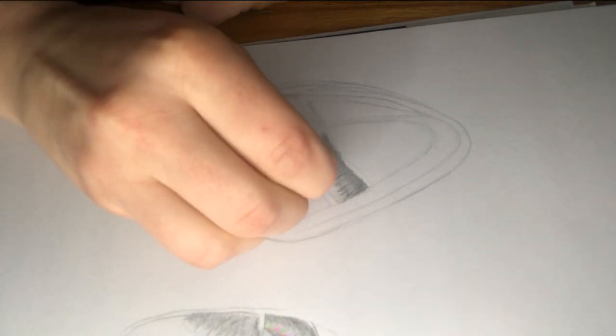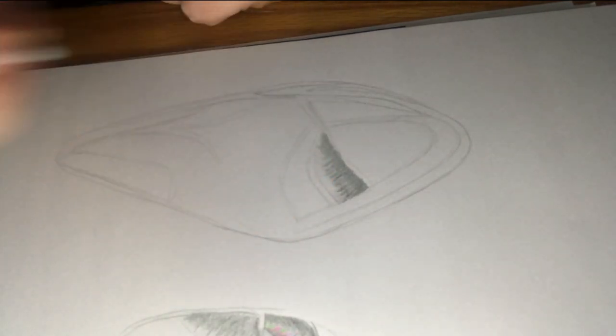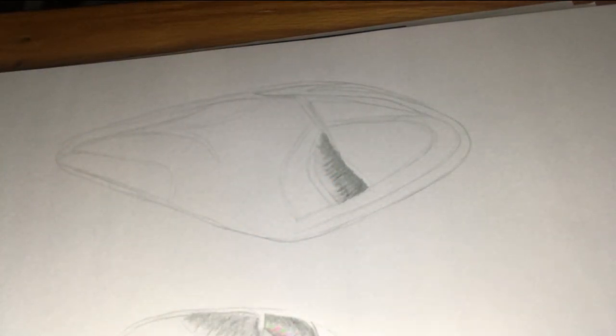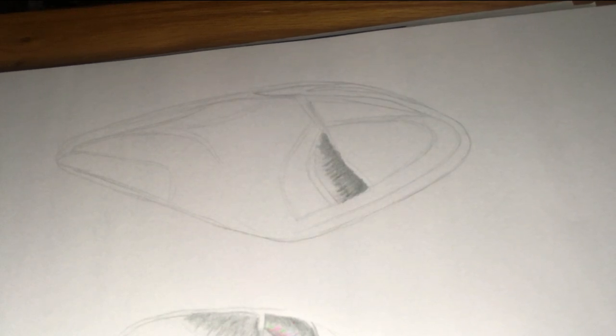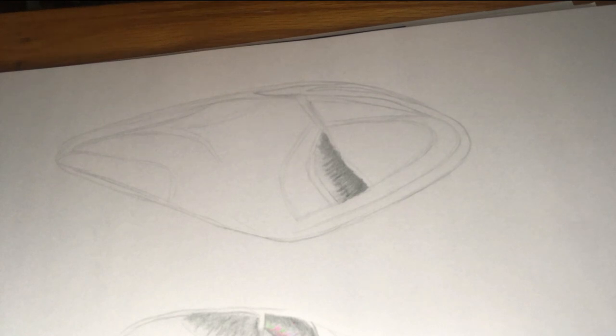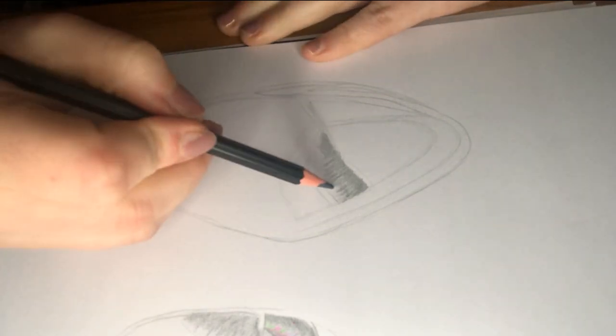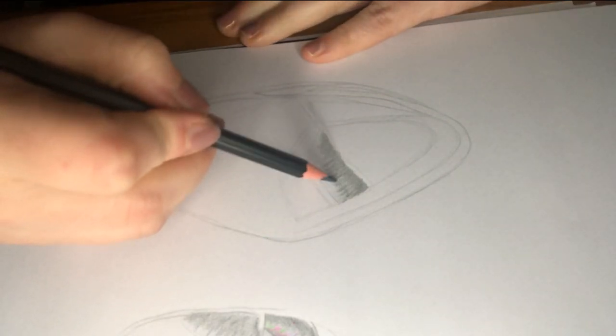It's a lot easier to do this with a smaller rubber. If you have a rubber on the back of a pencil, it's really useful to get in smaller sections.